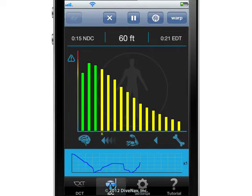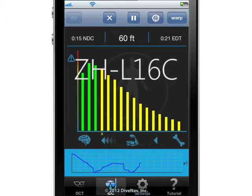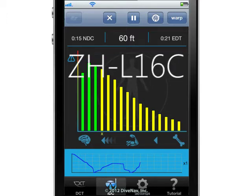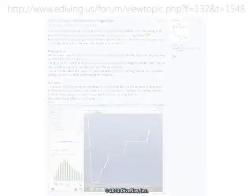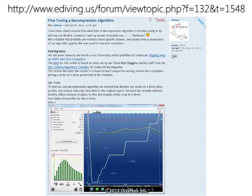The nitrogen loading monitor provides a graphical representation of the nitrogen absorption and release in our bodies as defined by our decompression algorithm — a customized version of the Buhlmann ZHL16C algorithm optimized with moderate conservatism. For more information on our decompression algorithm, please check our forum.